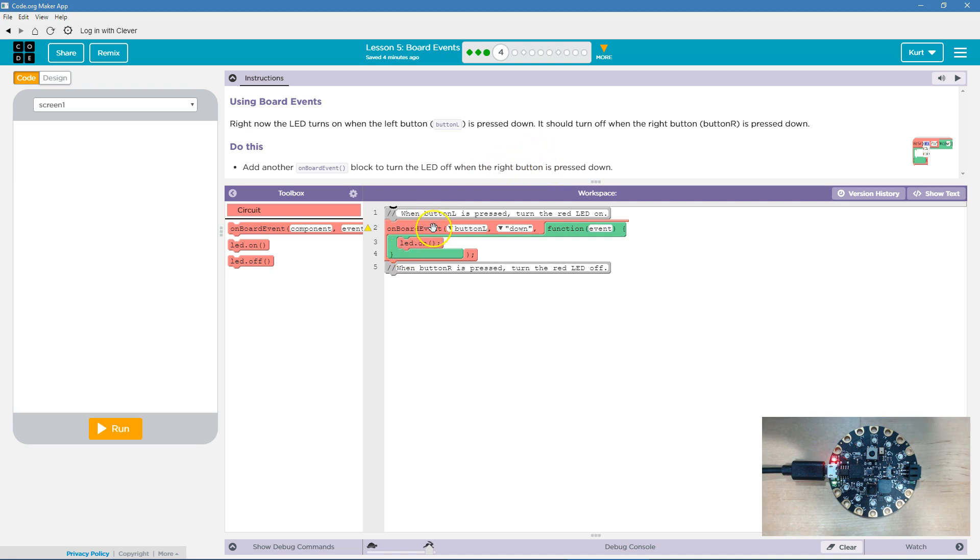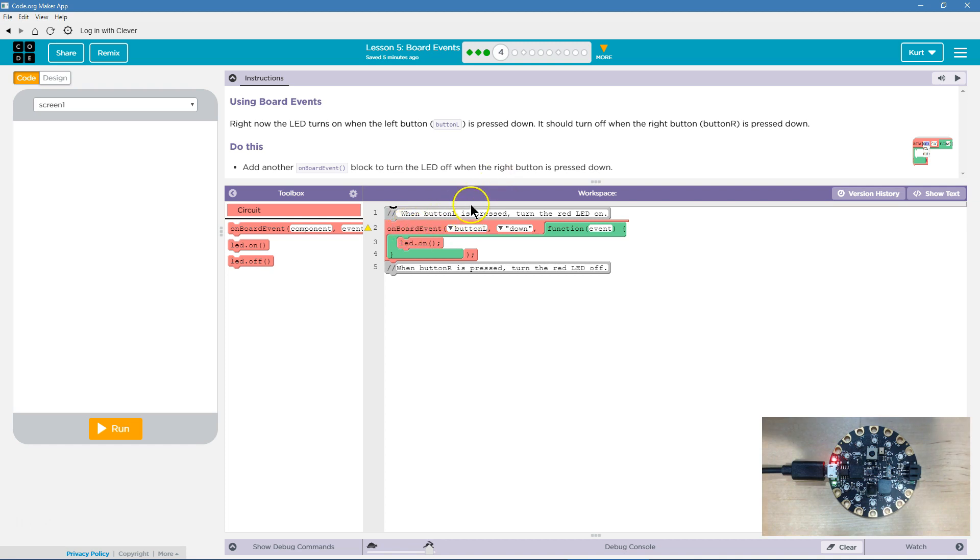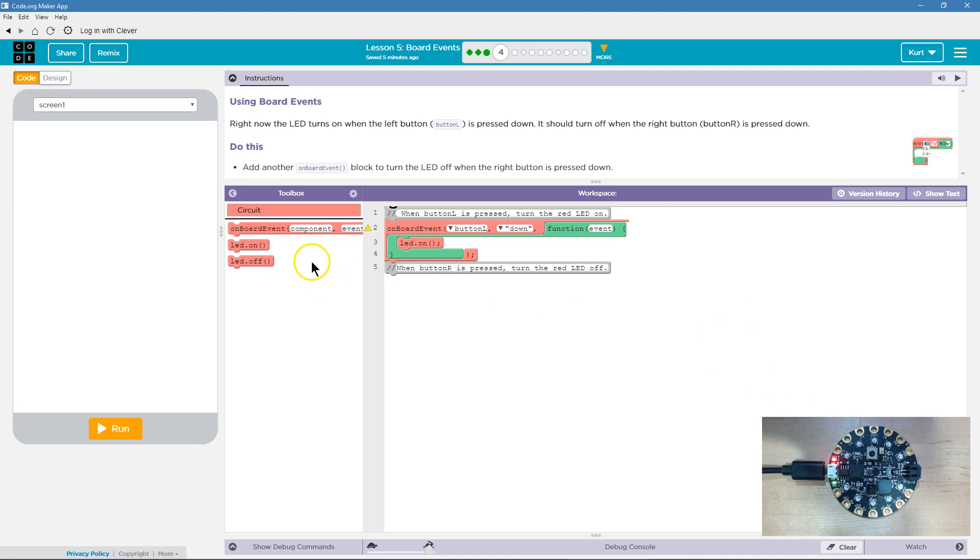Aha! I'm going to look at theirs. Their says OnBoardEvent ButtonL, which must mean left button, is down. On the board event of the left button being down, the function runs. What does it run? It runs LED On, and our LED turns on.